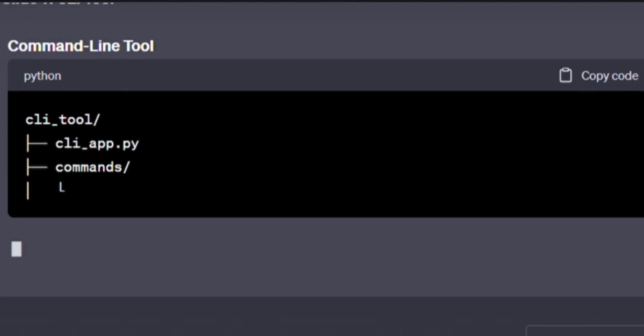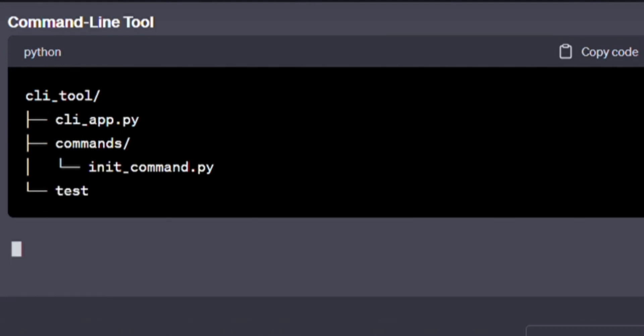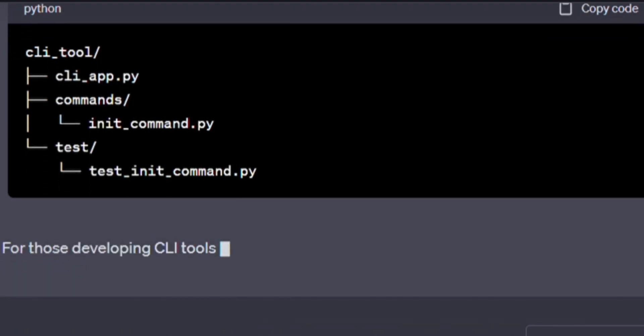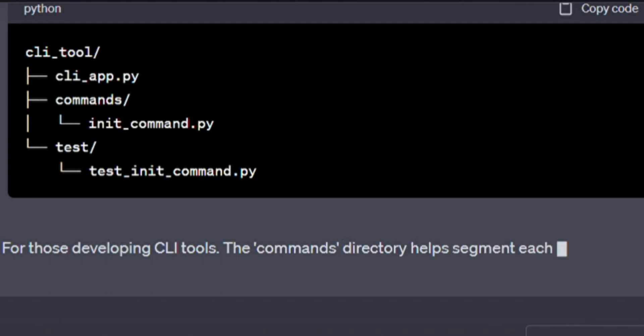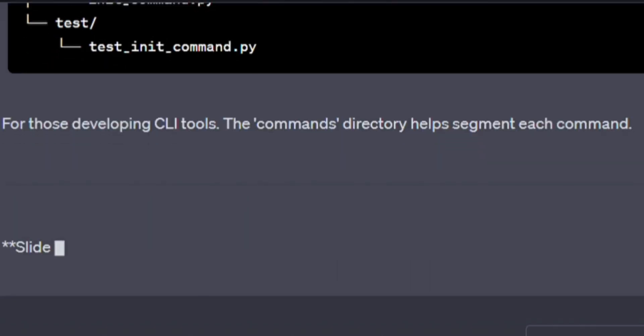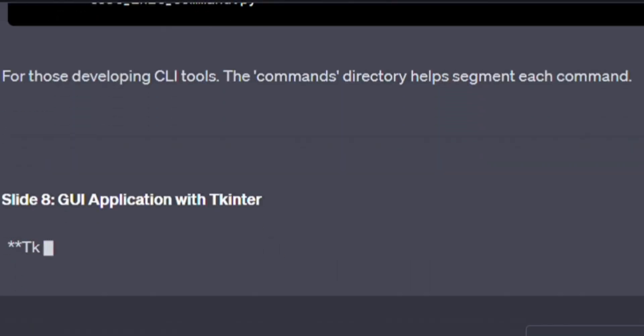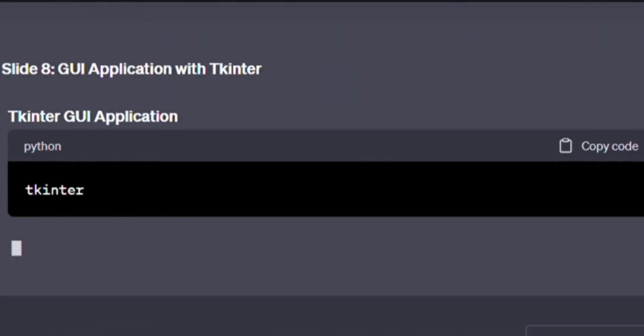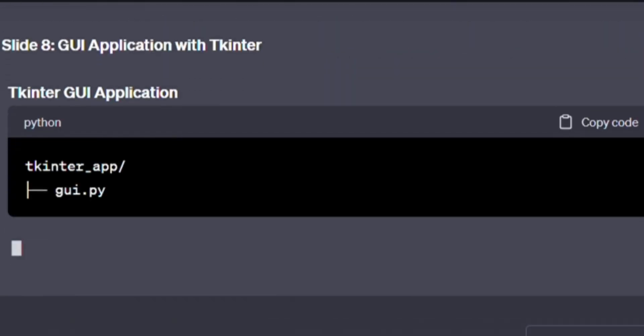Command line tool. Here's a little bit of code. Write it with me if you want to master it. cli_tool/, cli_app.py, commands/, init_command.py, test/, test_init_command.py. For those developing CLI tools, the commands directory helps segment each command.